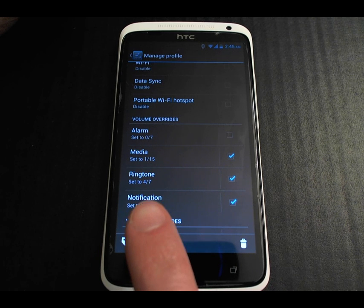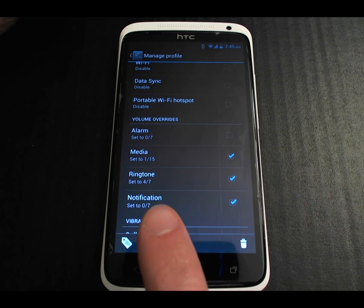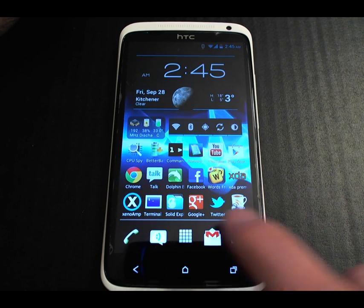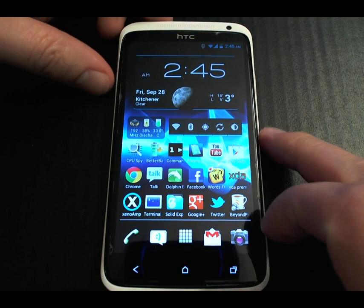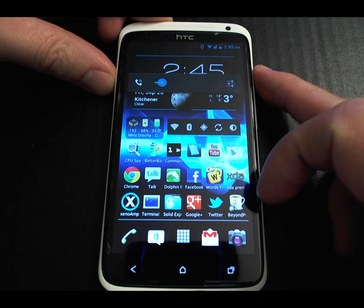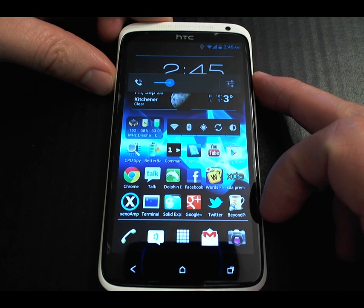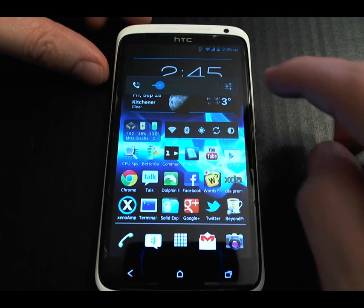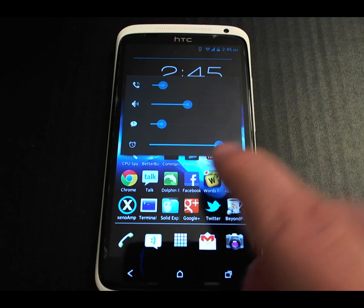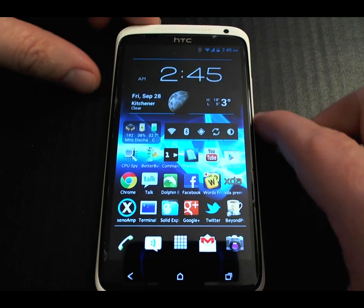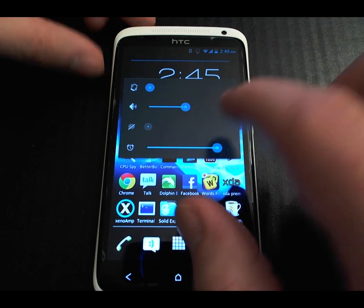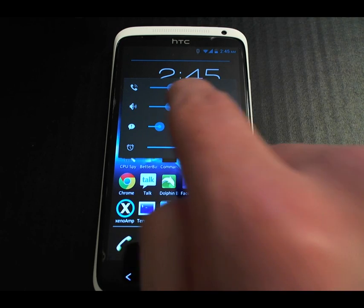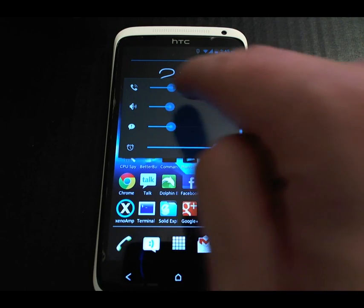This is in contrast to stock ROMs like the HTC ROM itself, where the ringtone and notification volume are not individually configurable. When you press the volume key it brings up the volume control, but you can also expand it so that you can control the alarm, notifications, media volume, and the ringtone separately. You can configure it to start in this expanded configuration.